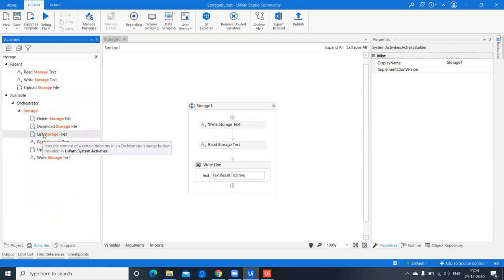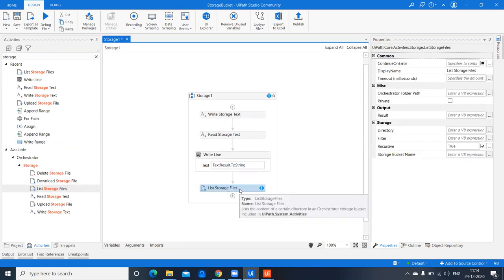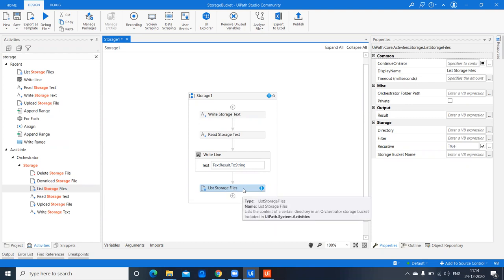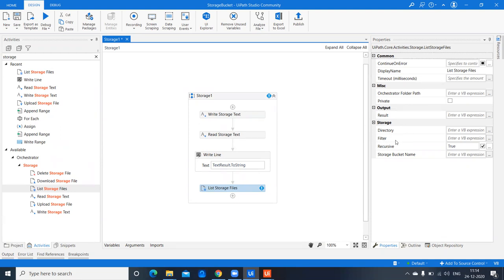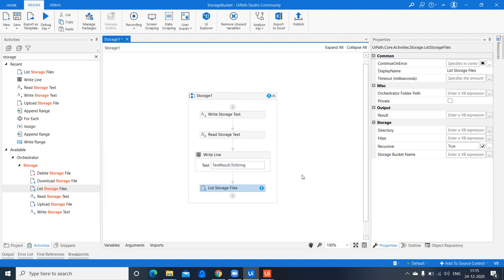Now let's look at 'List Storage Files'. This activity retrieves a list of files in the storage bucket. Currently we have only one text file, but if you have a list you can write to a directory and apply a filter. The 'Is Recursive' property is set to true by default, meaning it keeps retrieving until all matching files are found — like a loop. You also provide the bucket name.